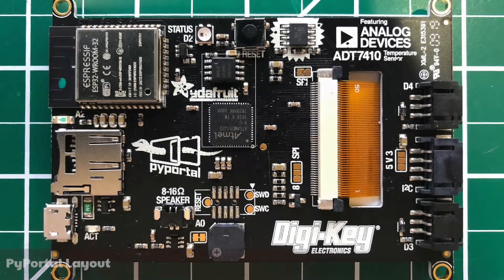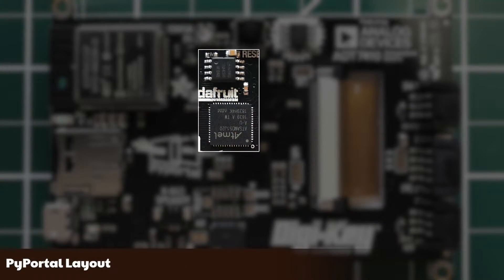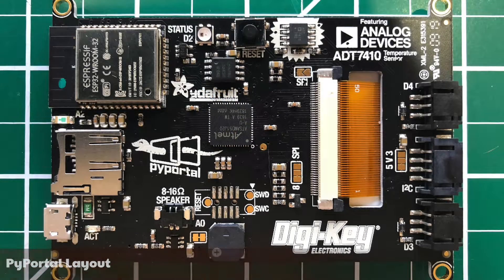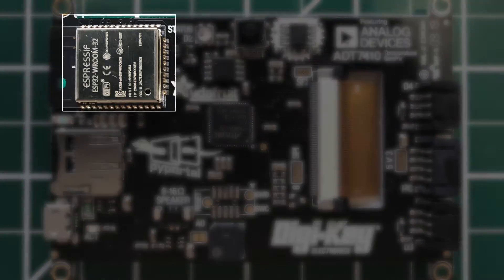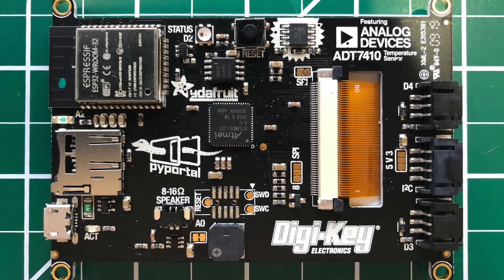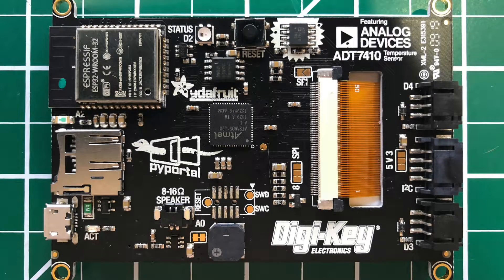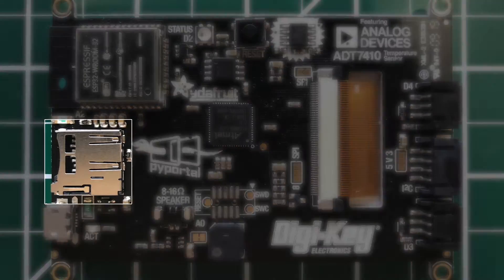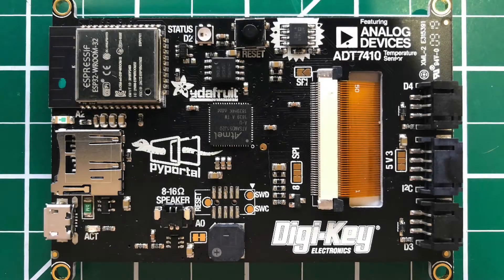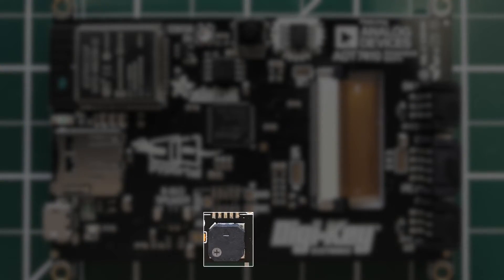Here's the processor and onboard memory. You get 8 megabytes onboard. This is the Wi-Fi coprocessor. Here we have the onboard temperature sensor, and there's an ambient light sensor on the front. There's a microSD card for additional storage. The board has an onboard speaker and speaker connector.